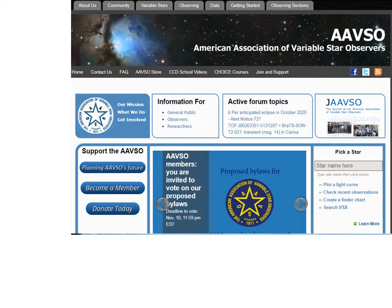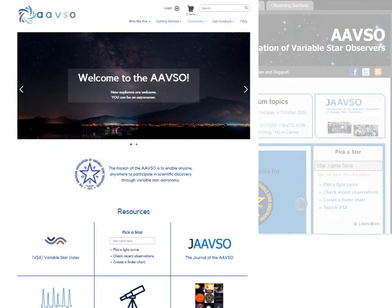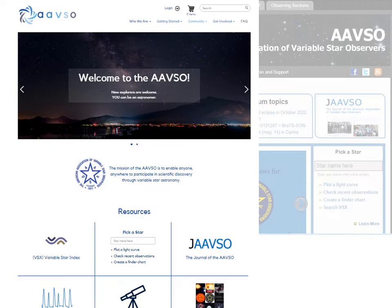As part of our project to modernize the underlying code of our website to improve its maintainability and security, we have also updated the user interface. This will go live shortly after the November Annual Meeting, so you may already be seeing the new look at AAVSO.org.